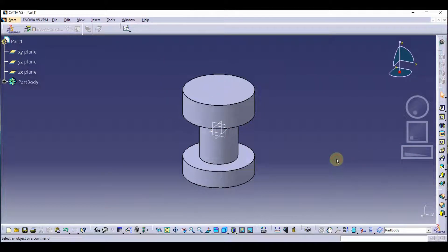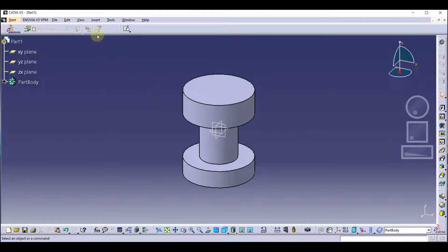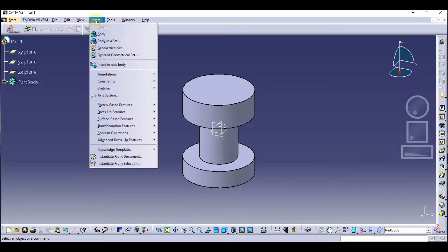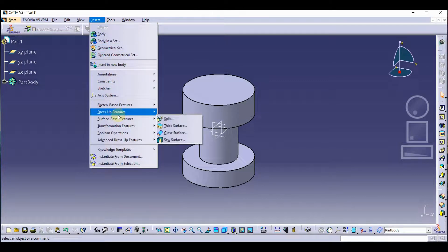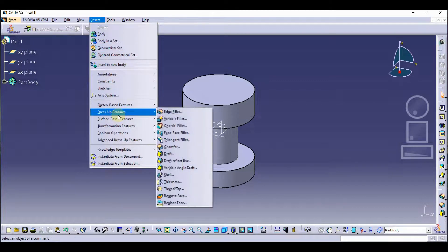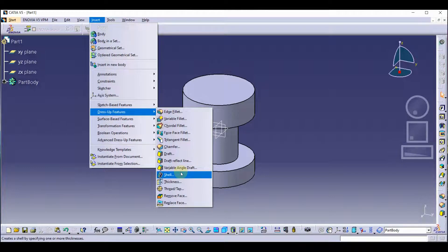Now we are going to talk about the shell tool. The shell is used for creating a hollow part with some thickness. We are going to find it by going to the Insert main menu, Insert, and you can find this tool under Desktop Feature. You can use this tool — Shell.